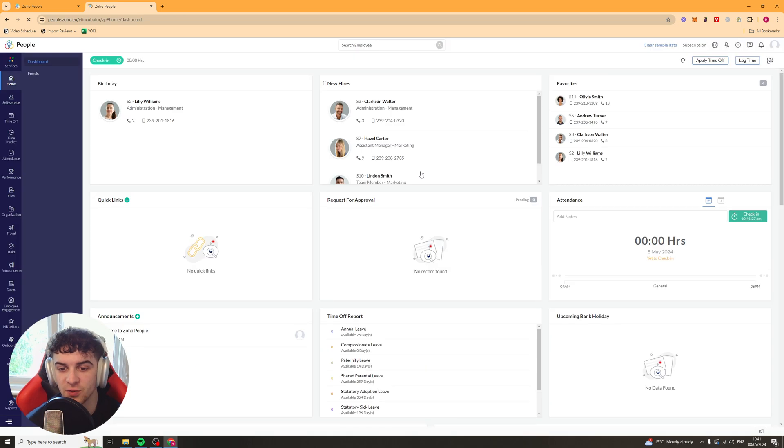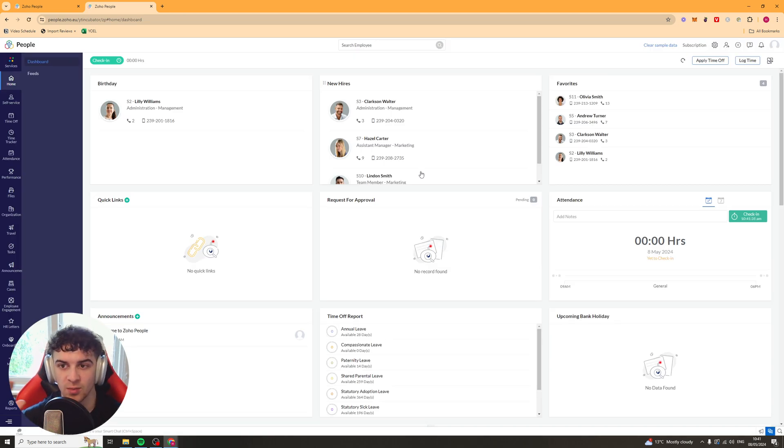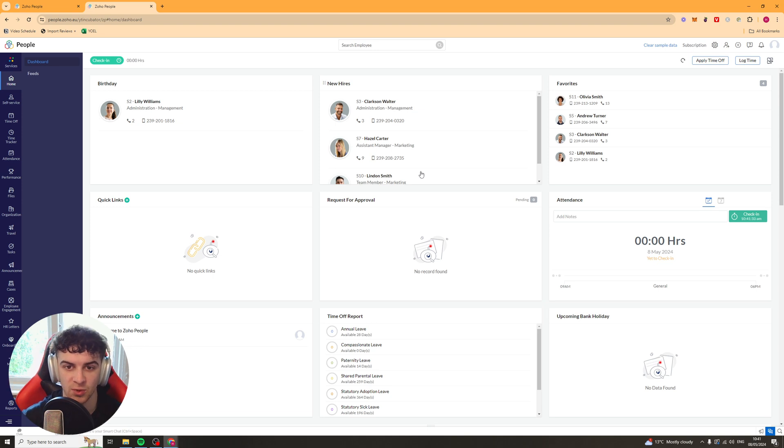and it's just going to ask you for some onboarding questions, you know, your name, your organization, your phone number. Fill that all in, and it should take you to this dashboard here, and we're ready to go.